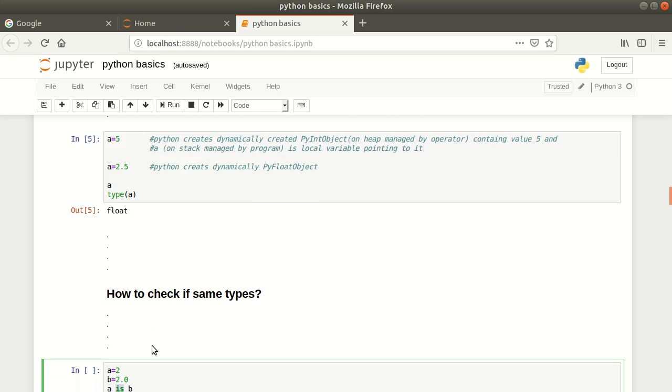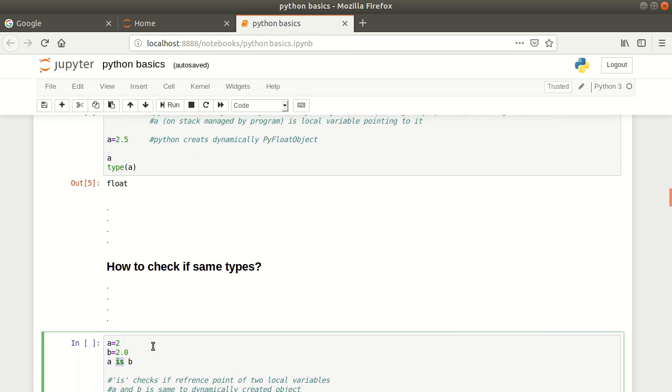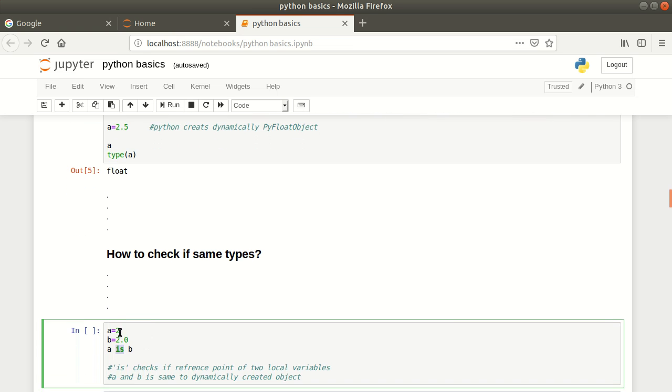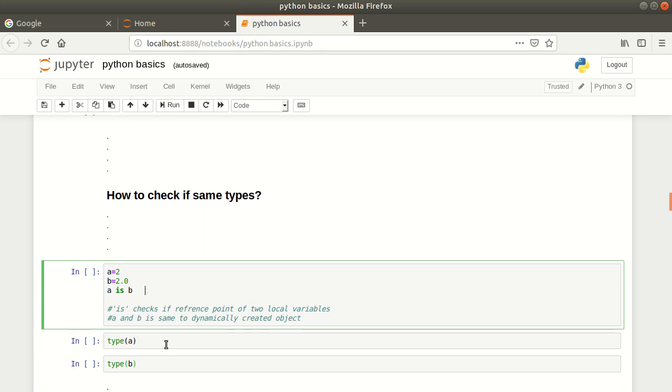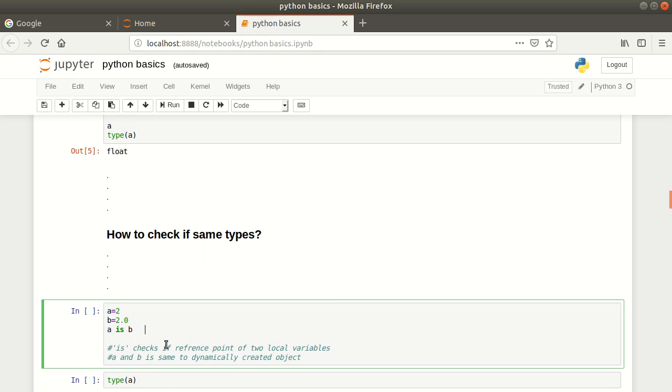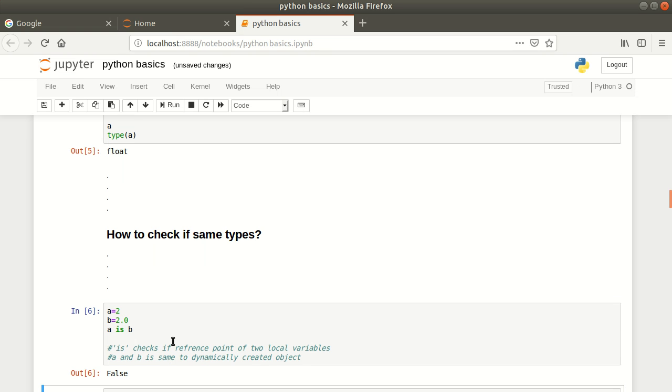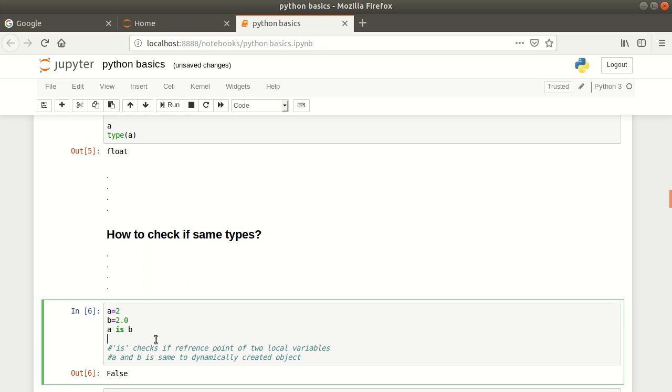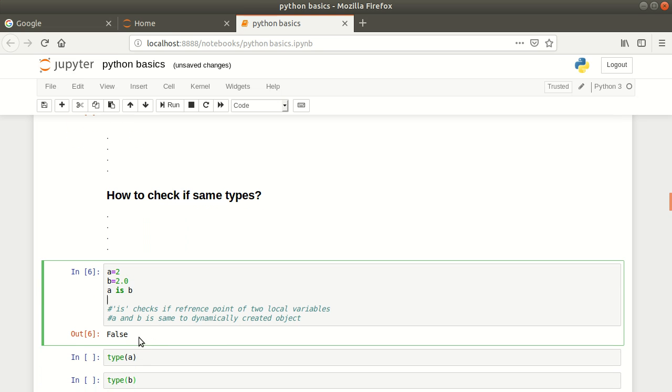Here it will be a PyInt object but here it will be a PyFloat object, so they will not be the same. I expect the answer from these two should be false. Here you see, press shift-enter and the output will be false.